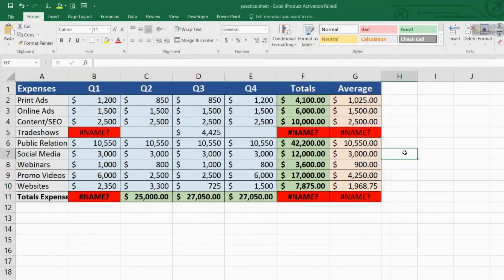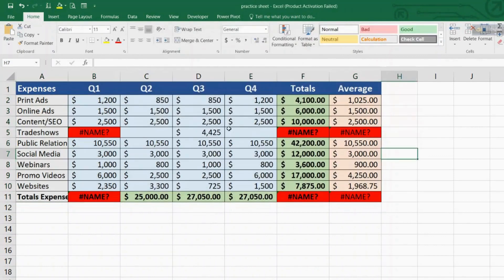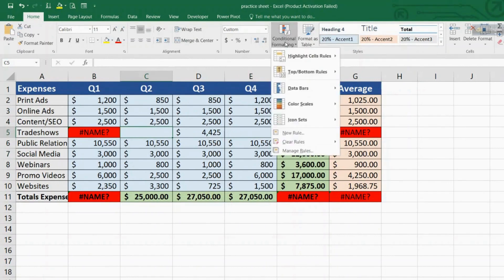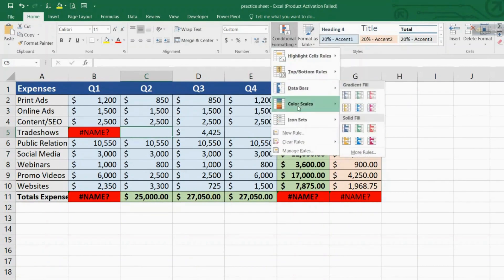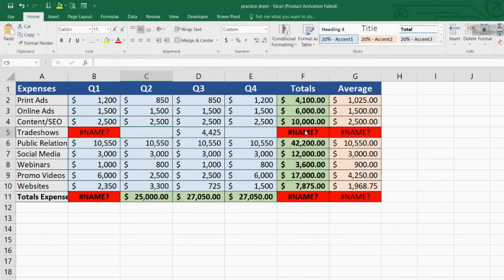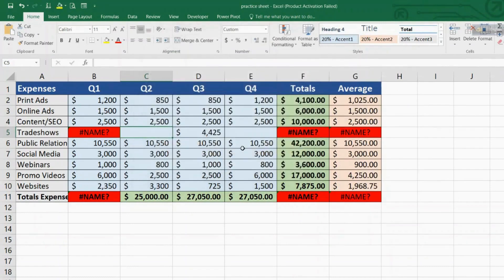Click OK until you are back at the table. Similarly, you can highlight blank cells and duplicates as well. Now we can see that the cells containing errors are already marked with color. This is an excellent method to visually catch errors, blank cells, and duplicates in your database.